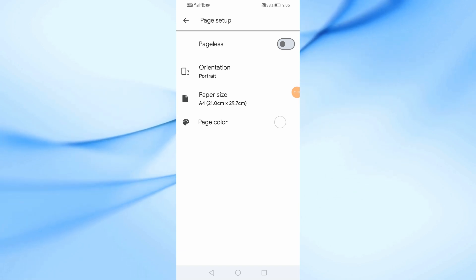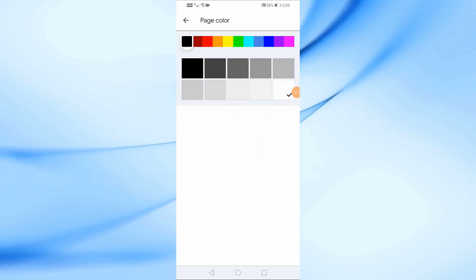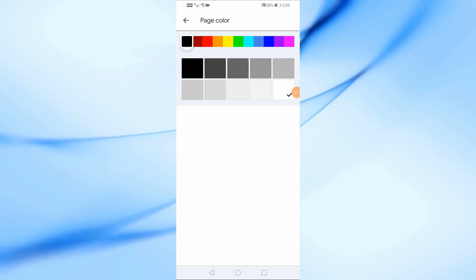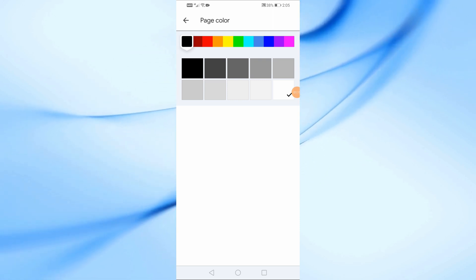From the Page Setup menu, tap on Page Color. A color palette will pop up, allowing you to choose the background color you like for your document.